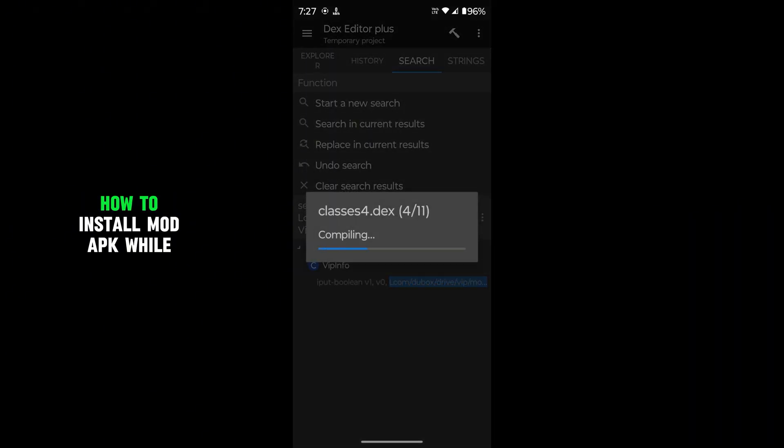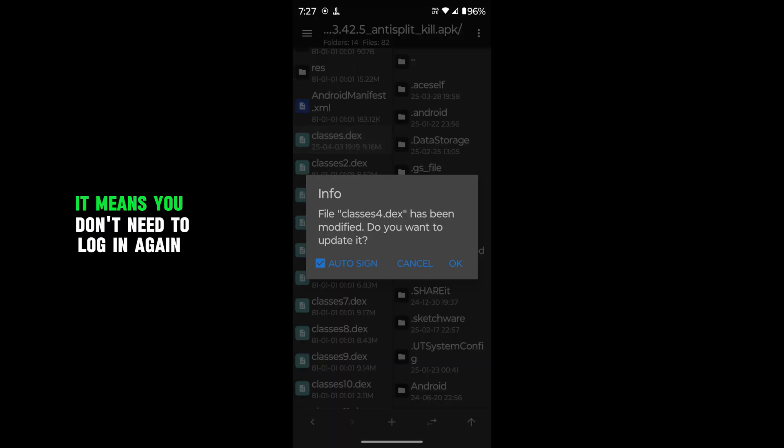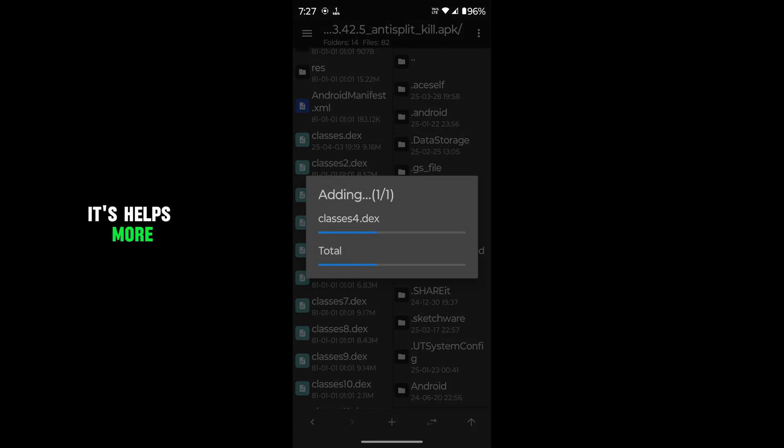I explained in previous video how to install mod APK while modding without losing data. It means you don't need to log in again and again. It helps more.